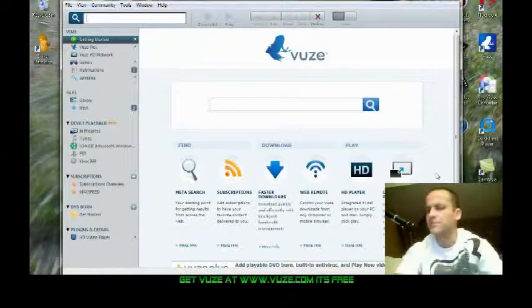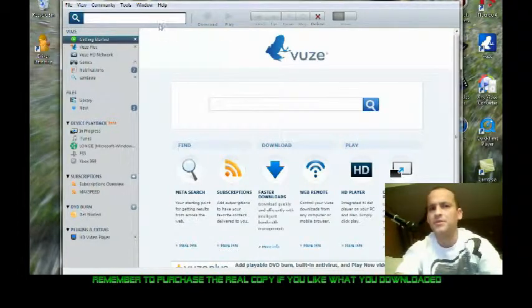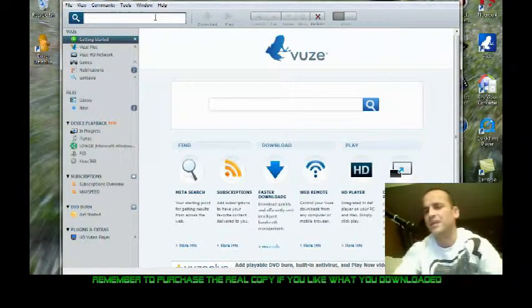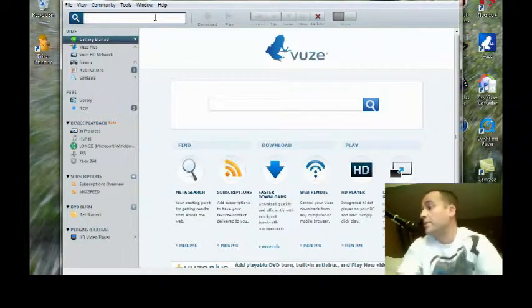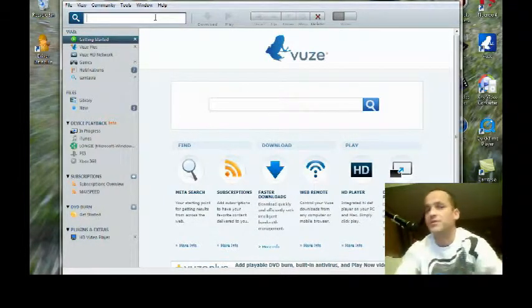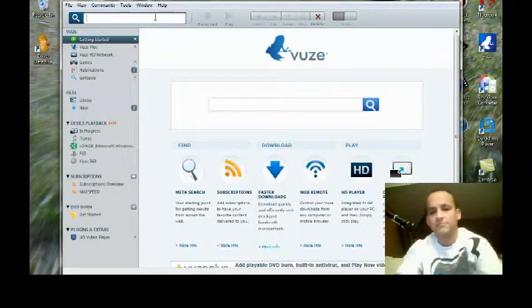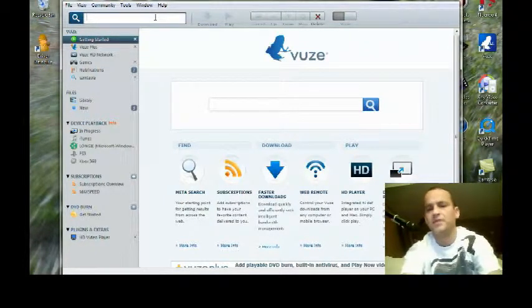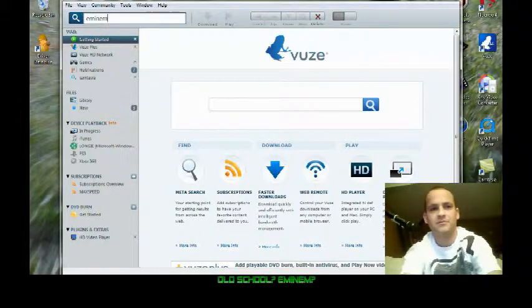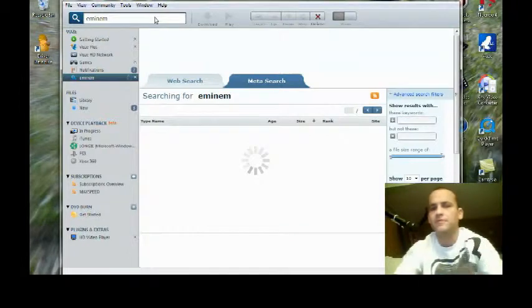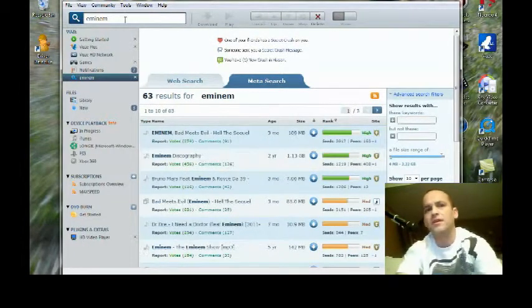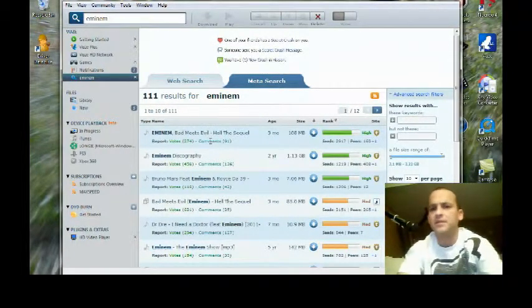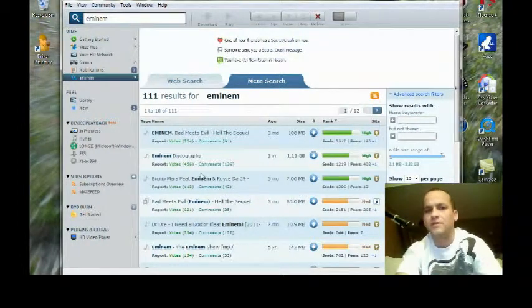All right, this is a first test of how to use Views inside itself to download something. In this case, let's just do something simple like music, something old school like Eminem. As you can see, it's got its own search bar up top. Simply click on that and type in what you're looking for.